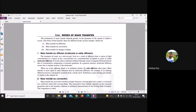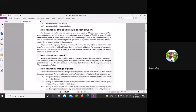In the last class we talked about mass transfer and the modes of mass transfer. We discussed molecular diffusion, convection, and phase change. After that we also discussed film theory.